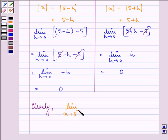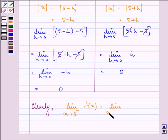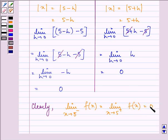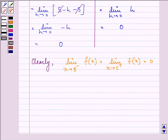That is further equal to 0. So clearly we can see that the limit as x approaches 5 from the left-hand side of the function is equal to the limit as x approaches 5 from the right-hand side, and they both are equal to 0. So the answer to the question is 0.